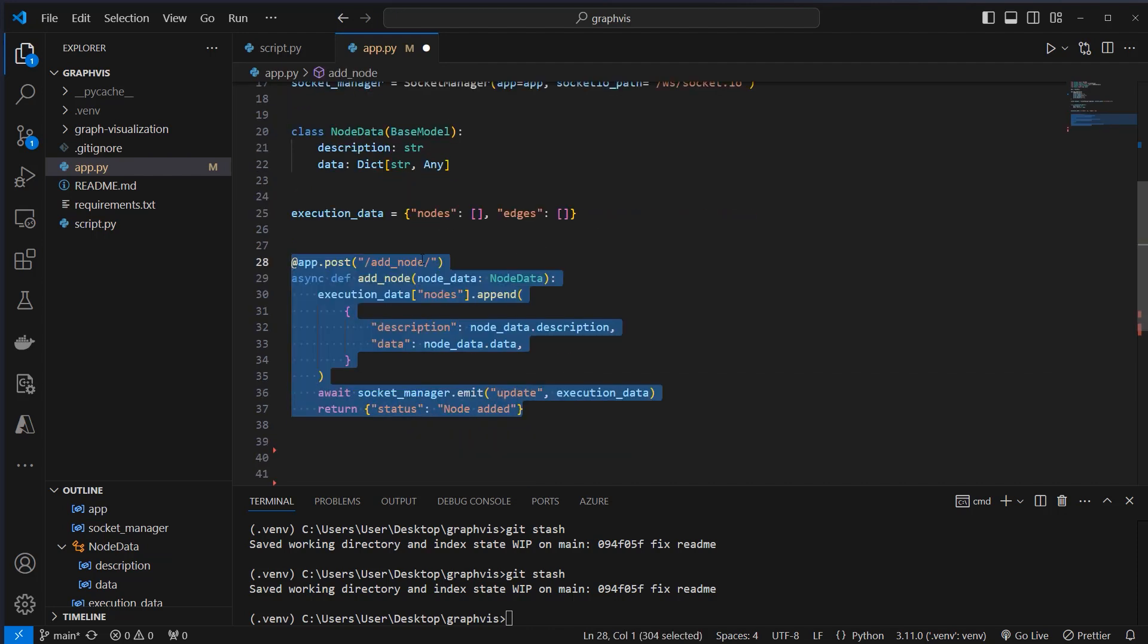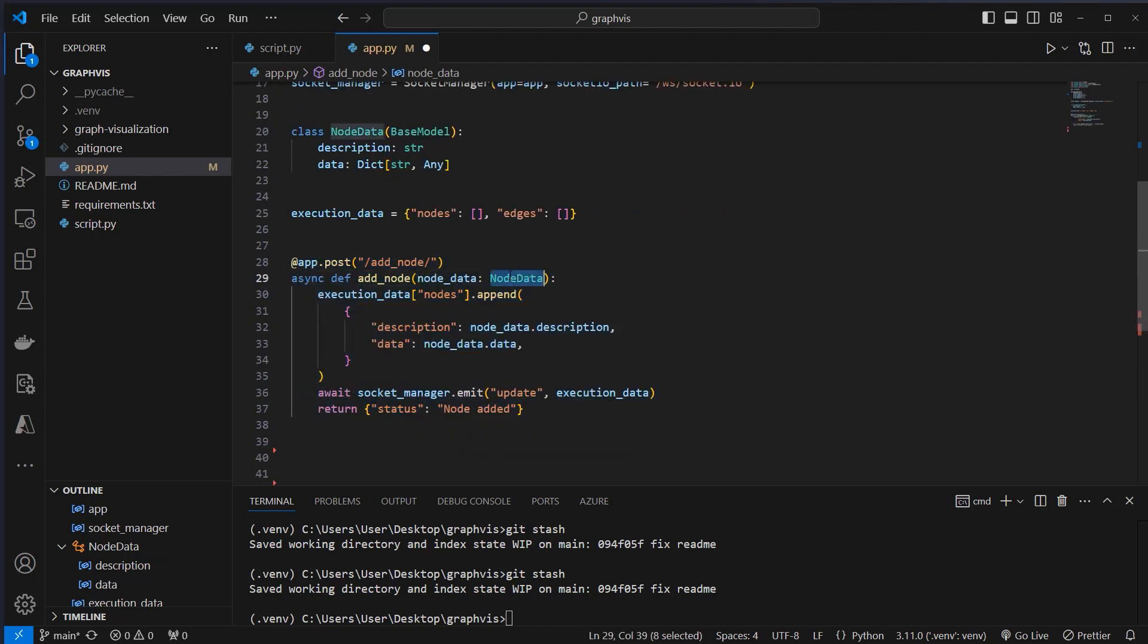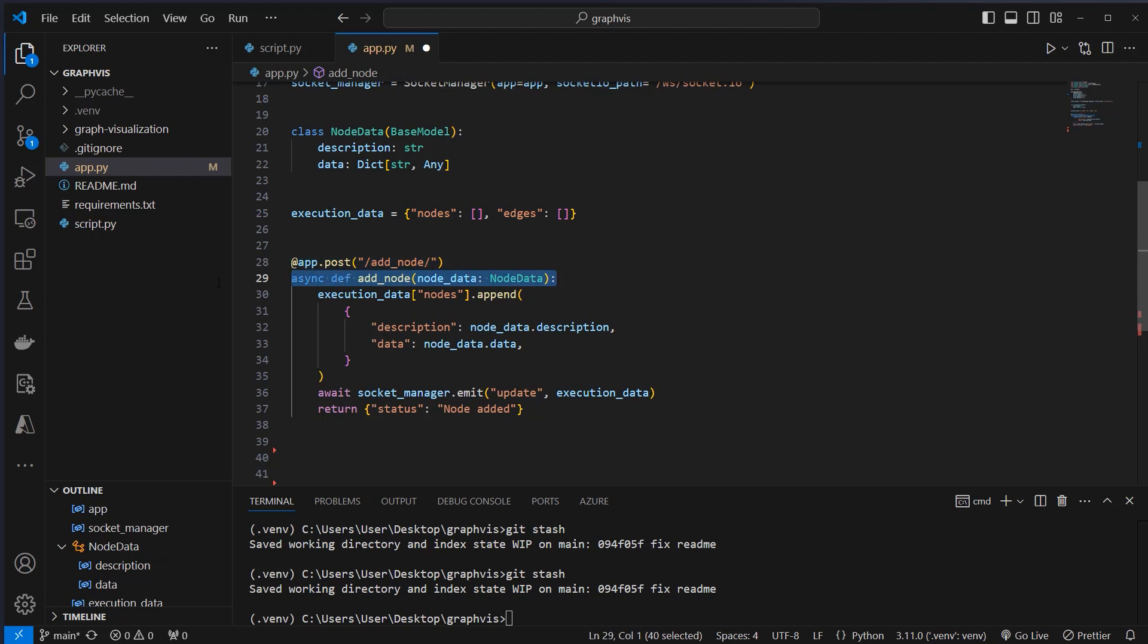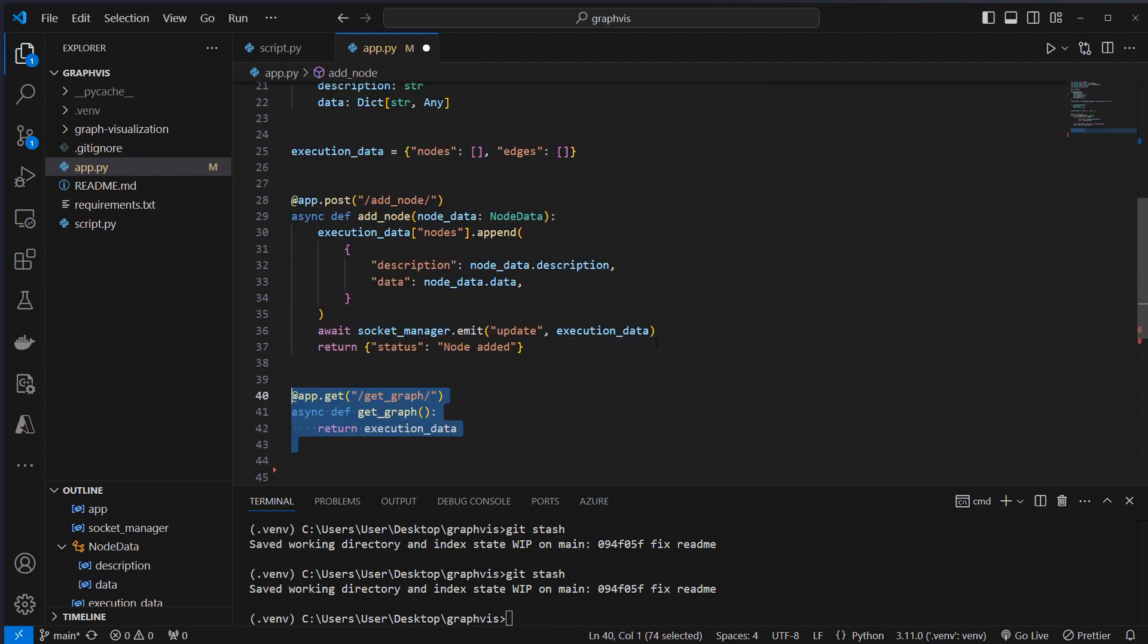We're then going to create our add node endpoint here. Here we pass node data, and we're going to use that node data to append that node data to this list, which is initially empty, and with that data, we're going to track all the information that is tracked in the current LangGraph run. So this information comes from the user, in our example from the Jupyter notebook, and we use the socket manager to emit that data, and now our frontend can listen to that emit event and add that in the frontend.